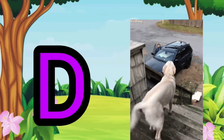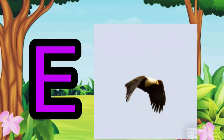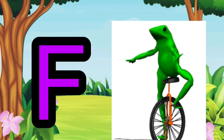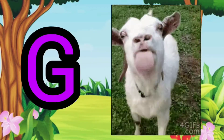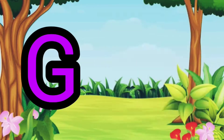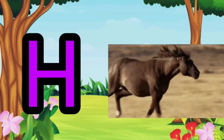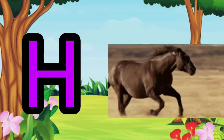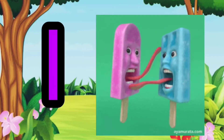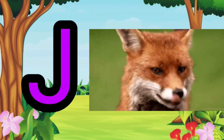E for eagle, F for frog, G for goat, H for horse, I for ice cream, J for jackal.